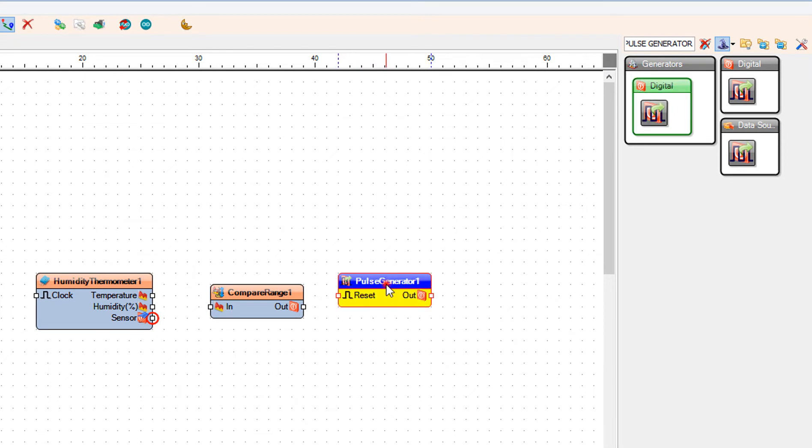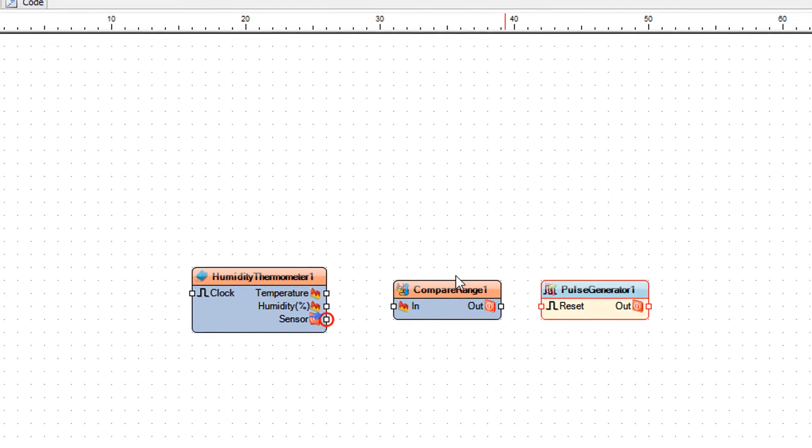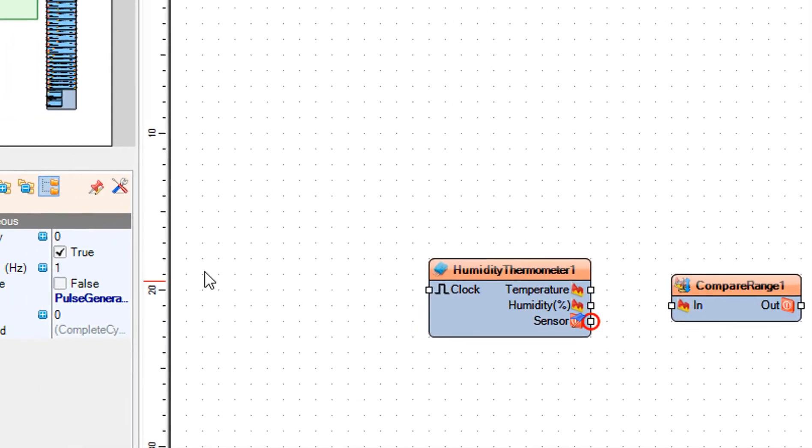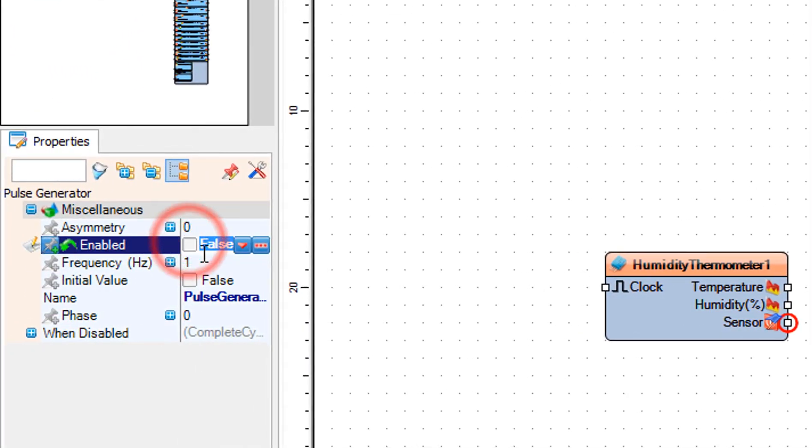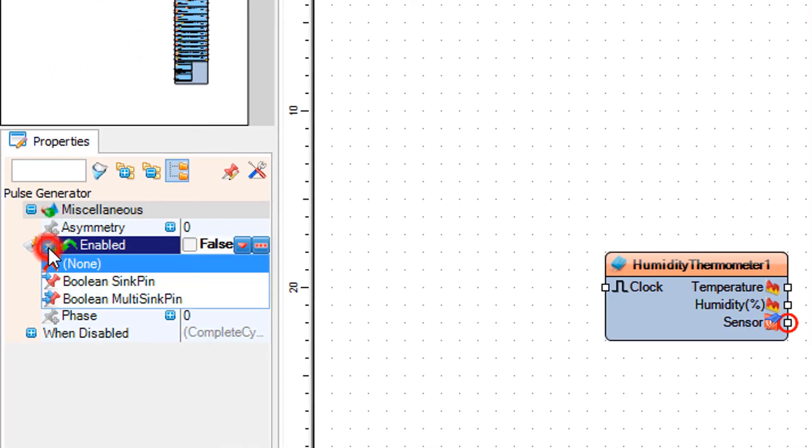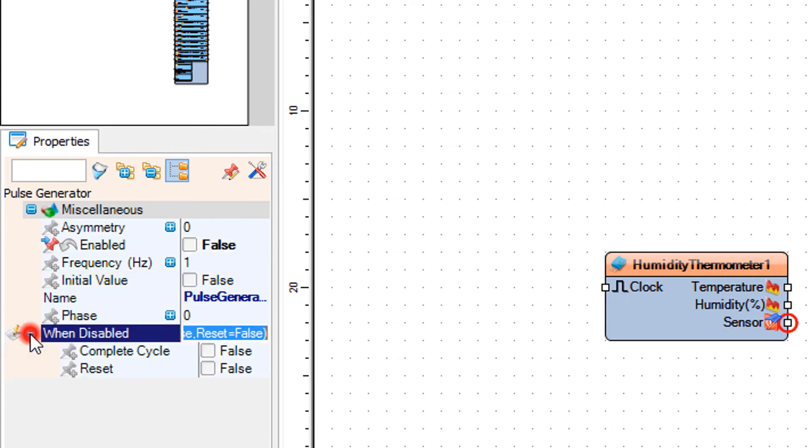Select pulse generator 1 and in the properties window set enabled to false and click on the pin icon and select boolean sync pin. Set when disabled reset to true.